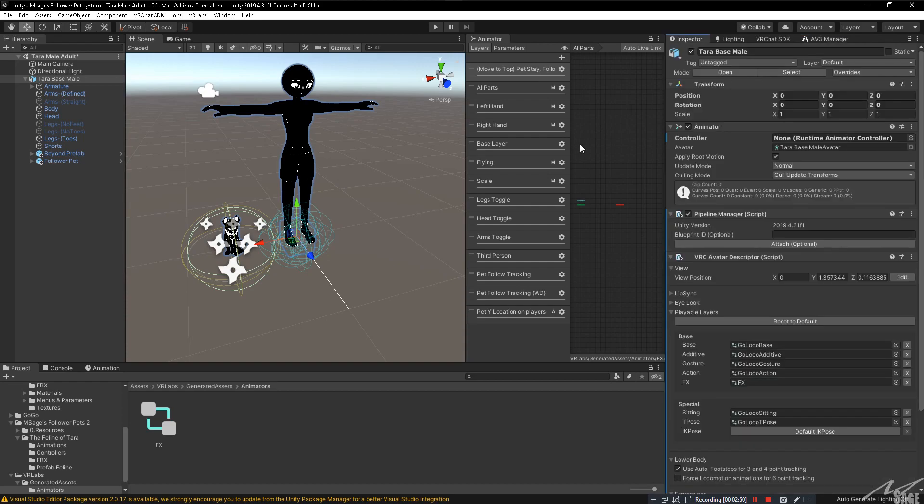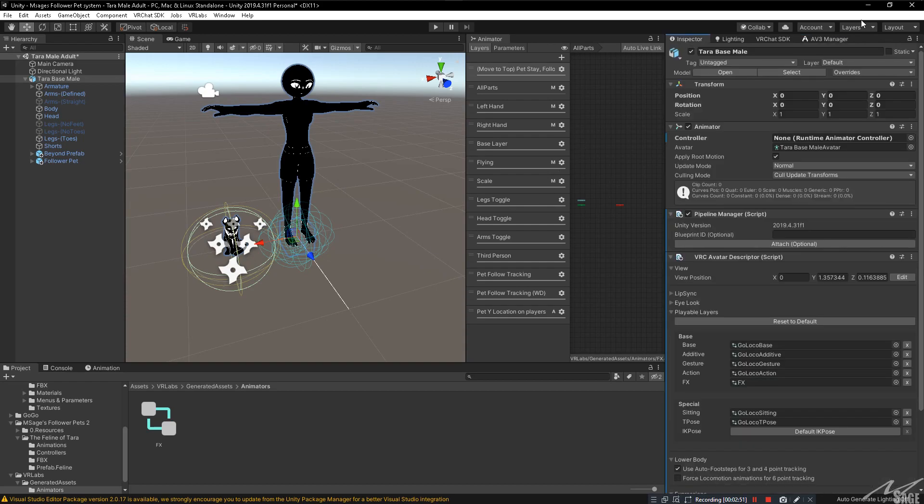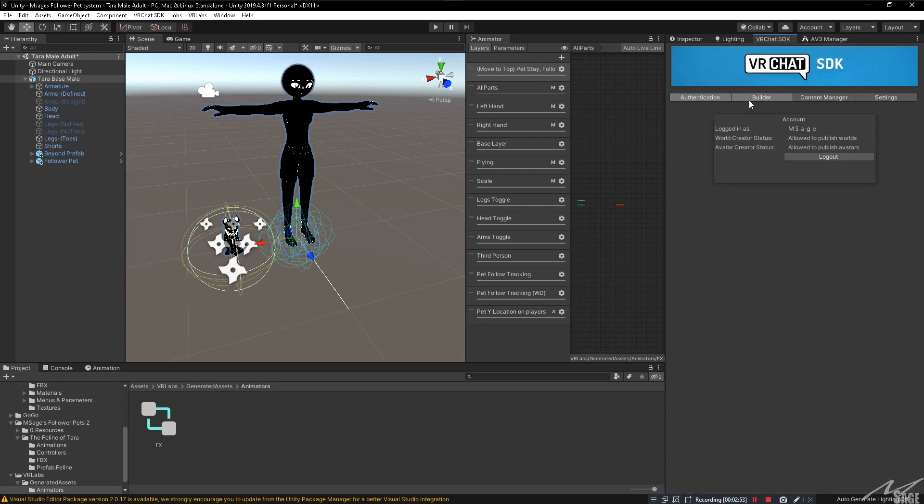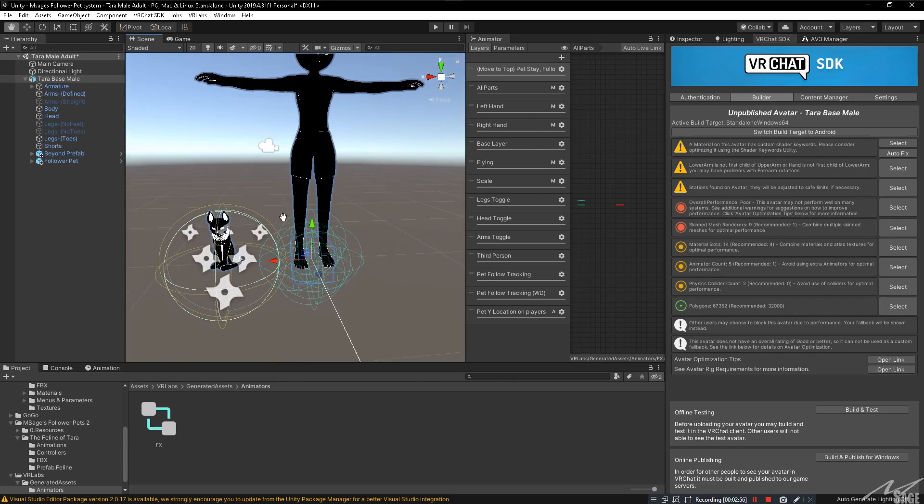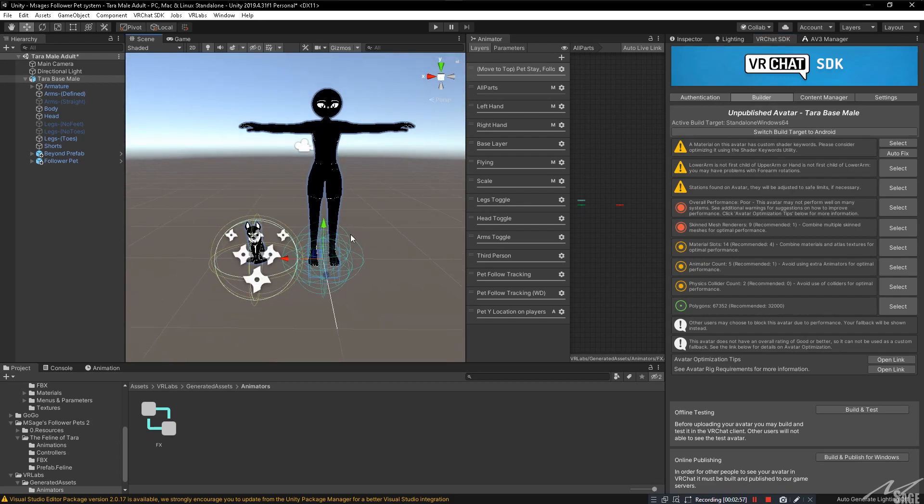And boom, you're ready to upload. There's nothing else you need to do. And you can go ahead and test the avatar in game with all of its lovely commands.